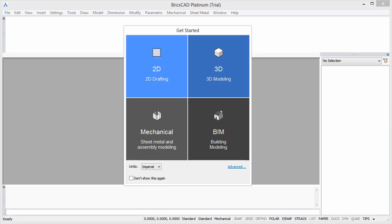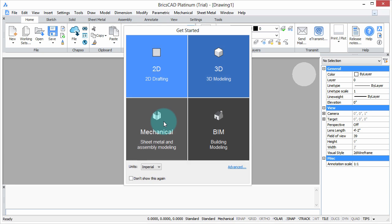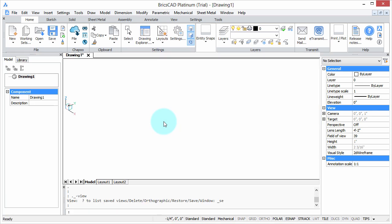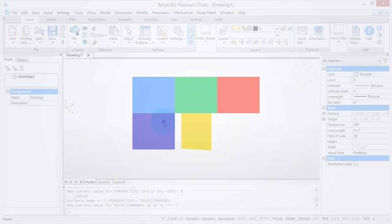Welcome to Customizing BricsCAD. My name is Ralph Grabowski, and it's my pleasure to show you how to make BricsCAD work the way you work.